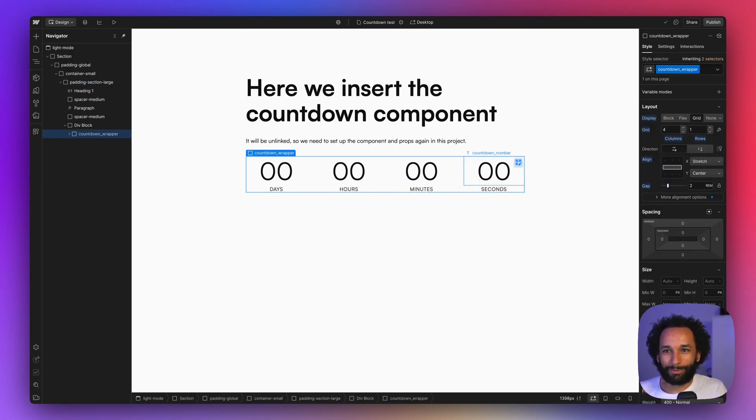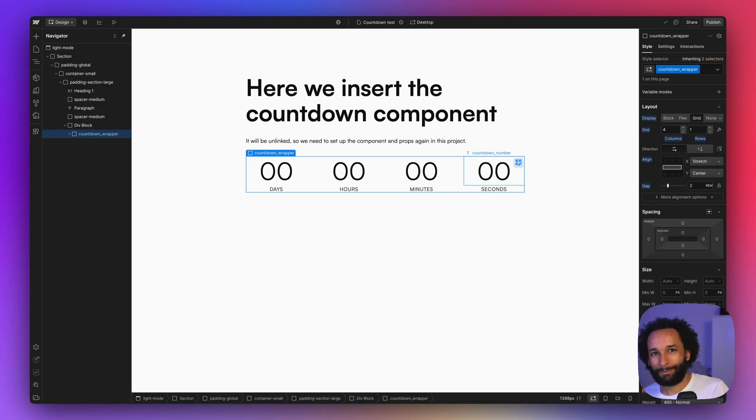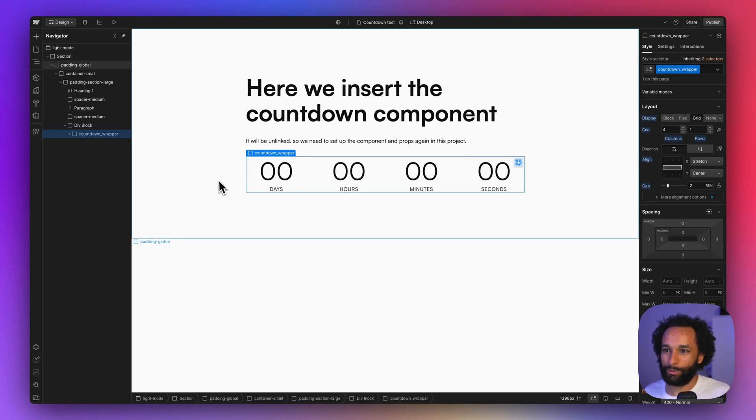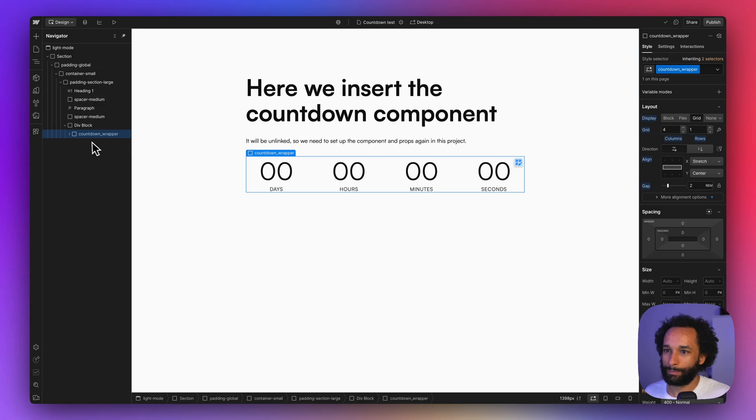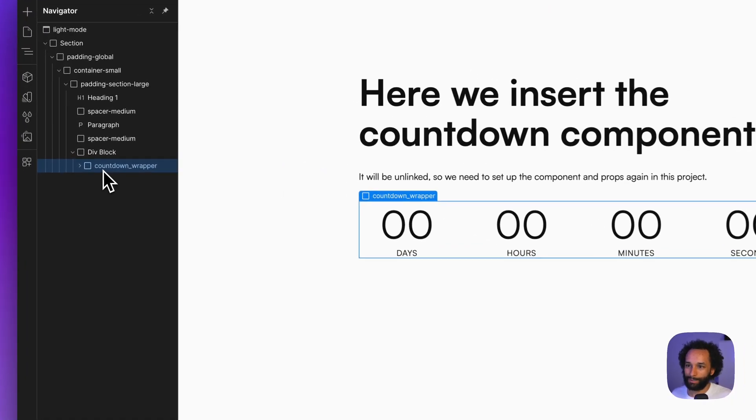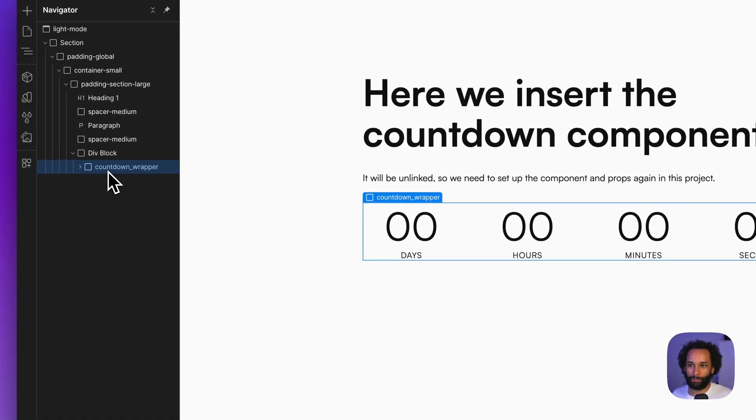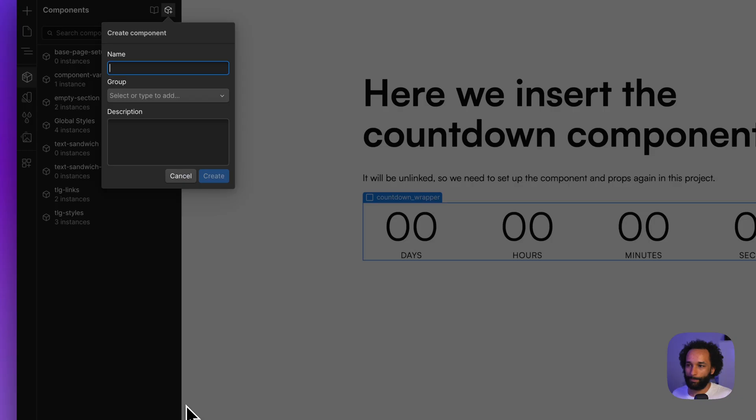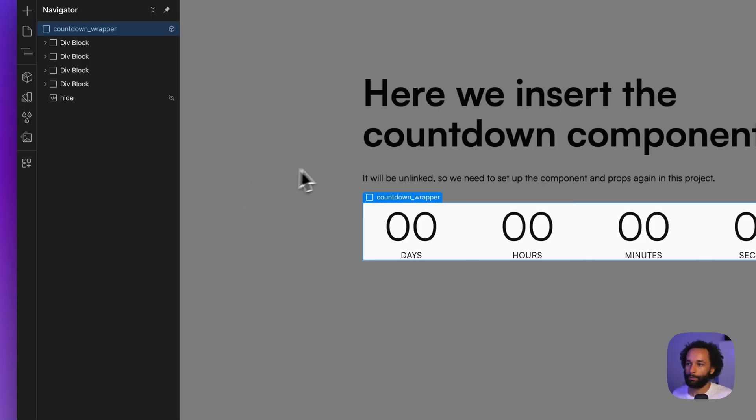Ideally, we want to create it as a component again because that will make it easier for us to edit the ending time and the time zone mode. So let's turn it into a component so we can see how that works. I'll just take the countdown wrapper here and I will create a component. We can give it a name and create.